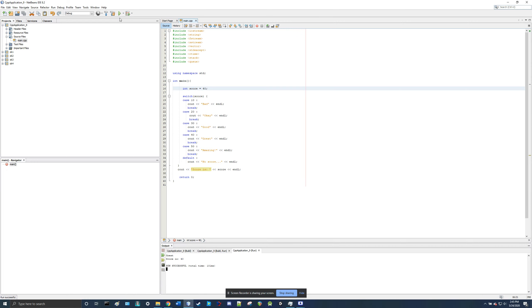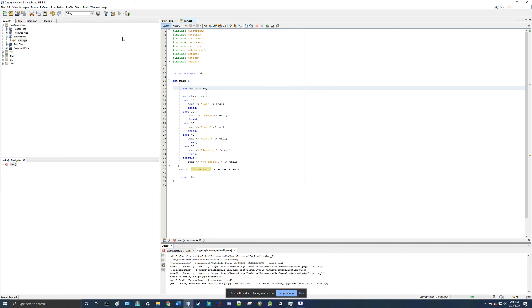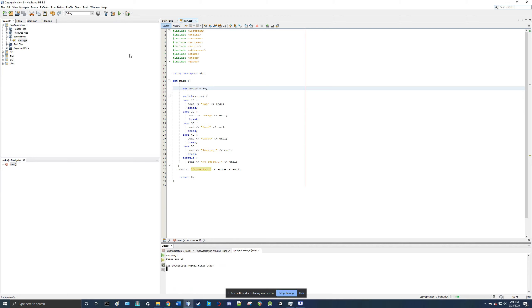Great. Score is 40. Amazing. Score is 50.